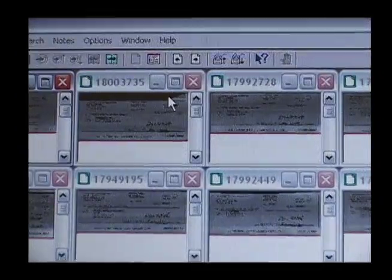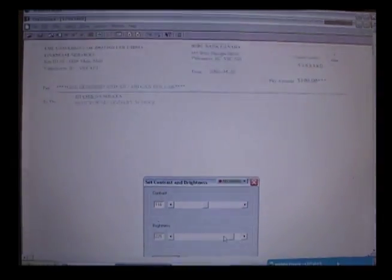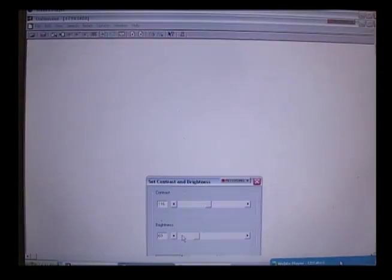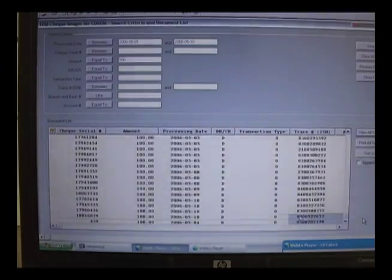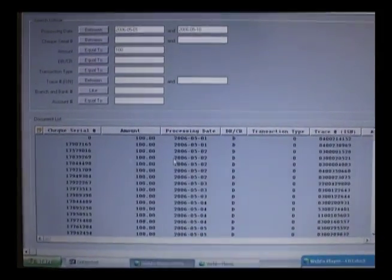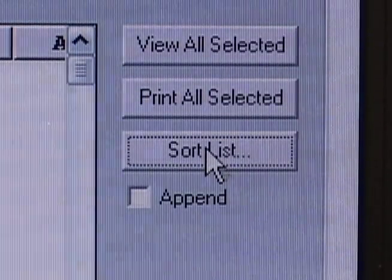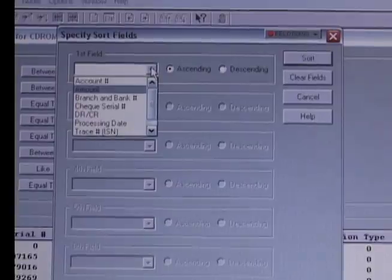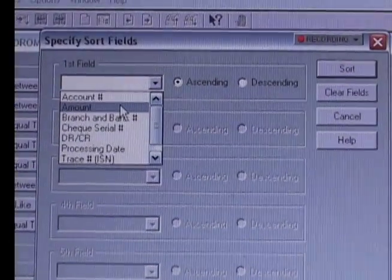For TCP, when the checks get imaged at SimCorp, some of them become quite dark or faint. You have the option of selecting brightness. You also have the option to sort, and you can sort based on the search criteria — meaning your date, amount, ISN, serial number, and so forth. And those are your functionalities and features.